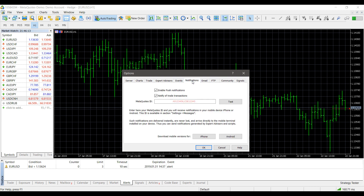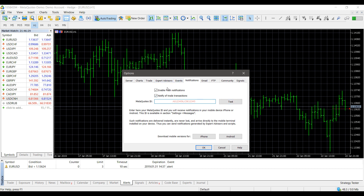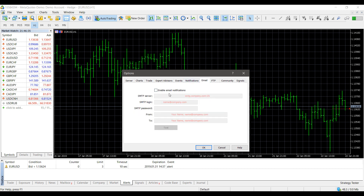As mentioned, there are other notification options accessible by going to Tools, then Options, then Notifications. If you use the mobile versions of MetaTrader 4 or MetaTrader 5, you can enable push notifications here by simply typing in your MetaQuotes ID and then testing it — you'll receive notifications directly to your phone. You can also set up email notifications here as well.